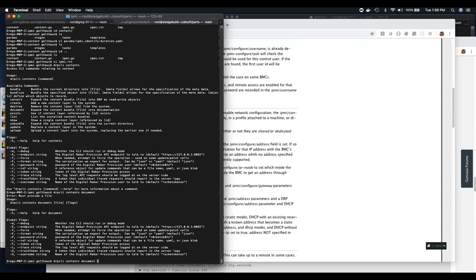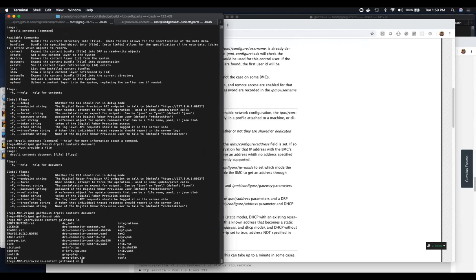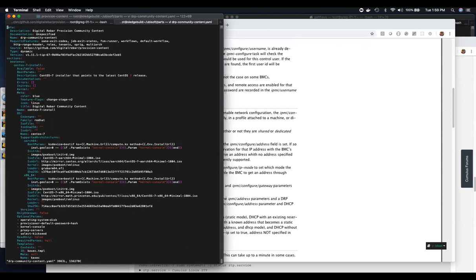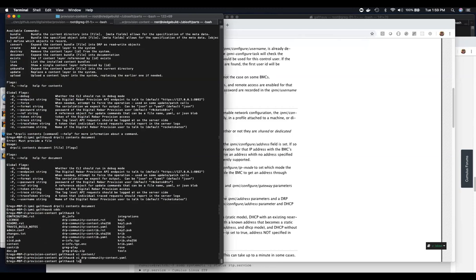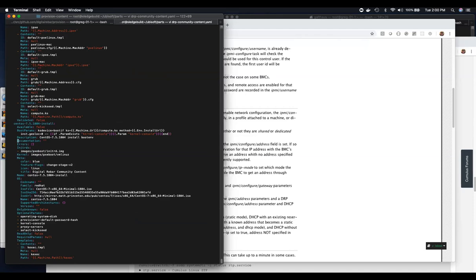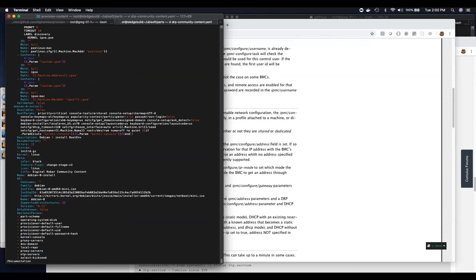The DRP CLI has a command called 'document' which lets you take the YAML file and generate that RST document based on your YAML file. As part of the meta description you can define a document called dot-underscore-documentation-dot-meta, which is an RST document that gets injected when you run the content document command on the YAML file. It will take those documentation fields for each object. We haven't done a great job of documenting the community content because it existed before this feature showed up, but some entries have been started.